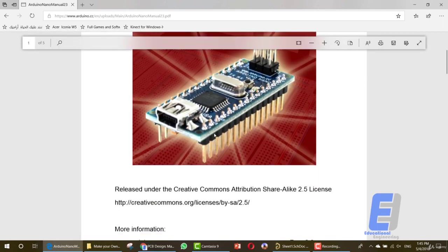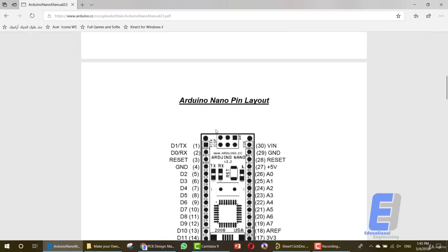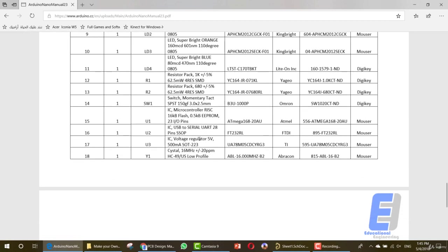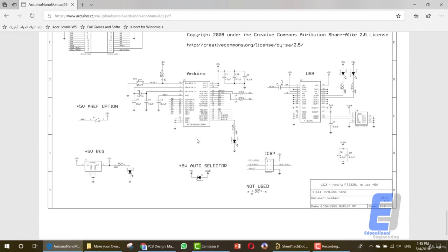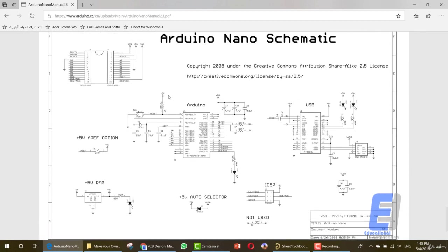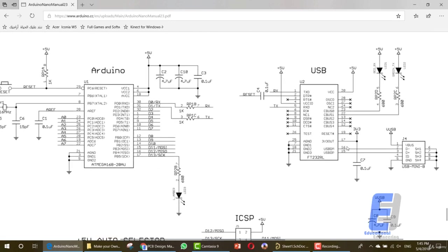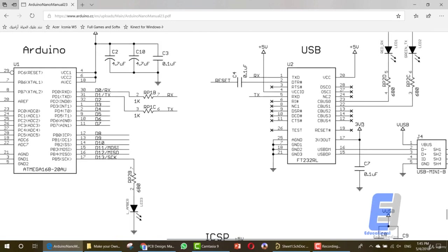Okay, this is one of the files. As you can see, this is the Arduino Nano and this is the schematic that we are looking for. As you can see here we have the USB, USB mini.